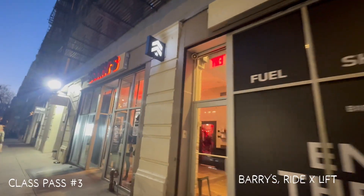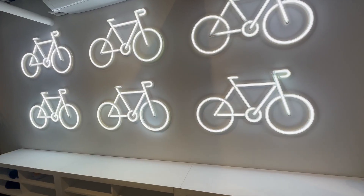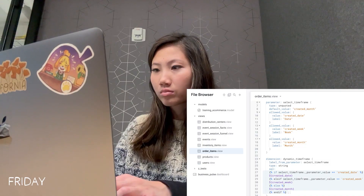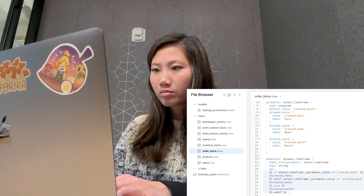I also tried Barry's for the first time. They're known for high intensity workouts in the famous Red Room. This is an example of conditional rendering using an if-else statement.